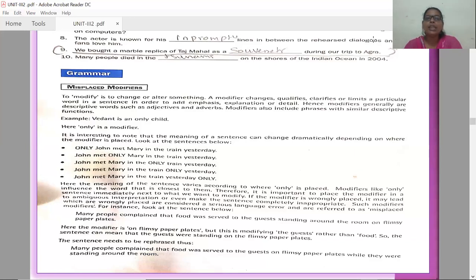Modifiers like 'only' influence the word that is closest to them. Therefore it is important to place the modifier immediately next to what we want to modify. If the modifier is wrongly placed, it may lead to ambiguous — meaning not clear — interpretation, or even make the sentence completely inappropriate. Such wrongly placed modifiers are considered serious language errors and are referred to as misplaced modifiers.